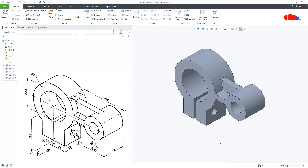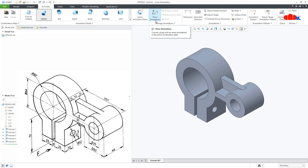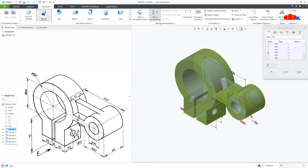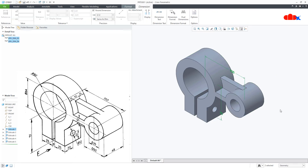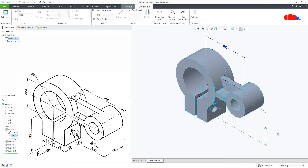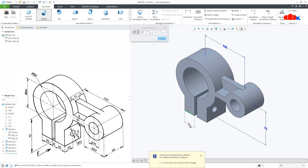Your part is done. Now if you want to show these dimensions the way they are given in the part, that is also possible. For that, go to Annotate. Here you can recreate all the dimensions using Dimension, or you can call all the model-driven dimensions using Show Annotation. Click on Show Annotation, click on the feature, and select all the required dimensions and say OK. You can position them wherever you want. If you want to recreate a dimension, go for Dimension and recreate it.